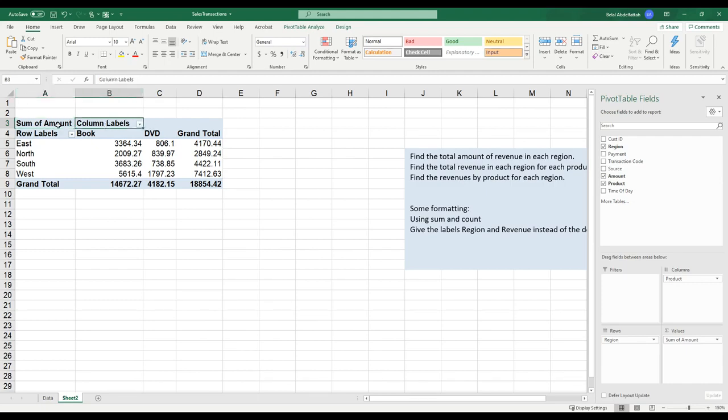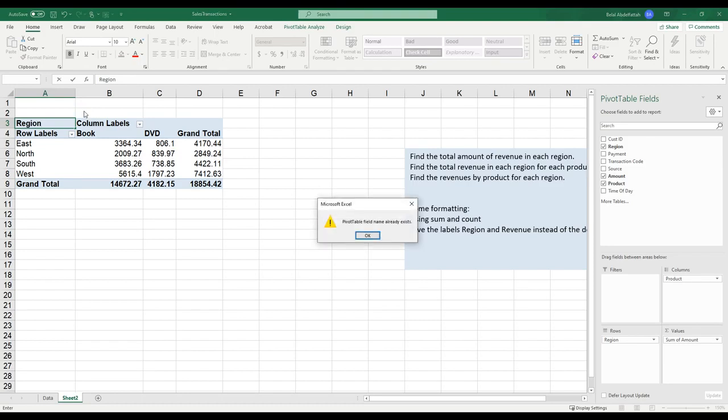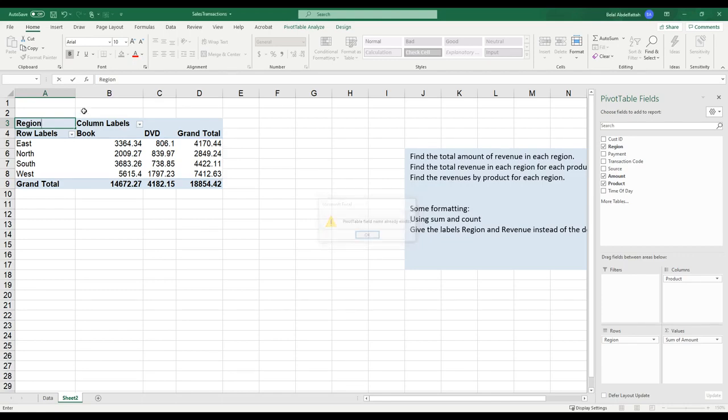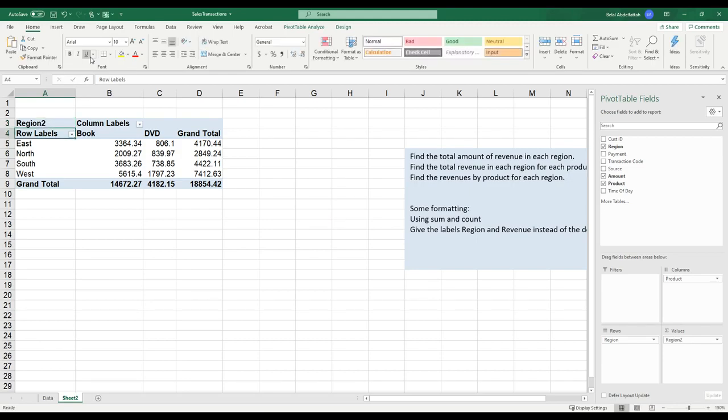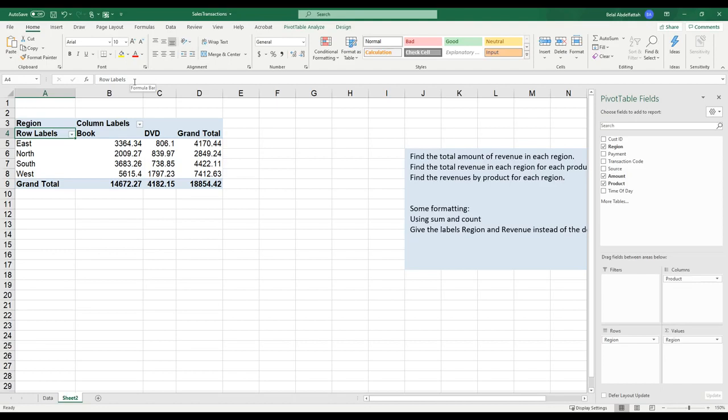I'm going to select amounts and bring it down into values. I just want to change some of these labels. I'll go ahead and say region. Oh, OK. So pivot table name already exists. That's because in my previous pivot table that I created, I have that label already. So let me just say region 2 just for demo purposes. And that will take care of that. Or better yet, instead of region 2, I'll just do region and then do two spaces. And that's one way to work around that issue of duplicate naming for a pivot table.